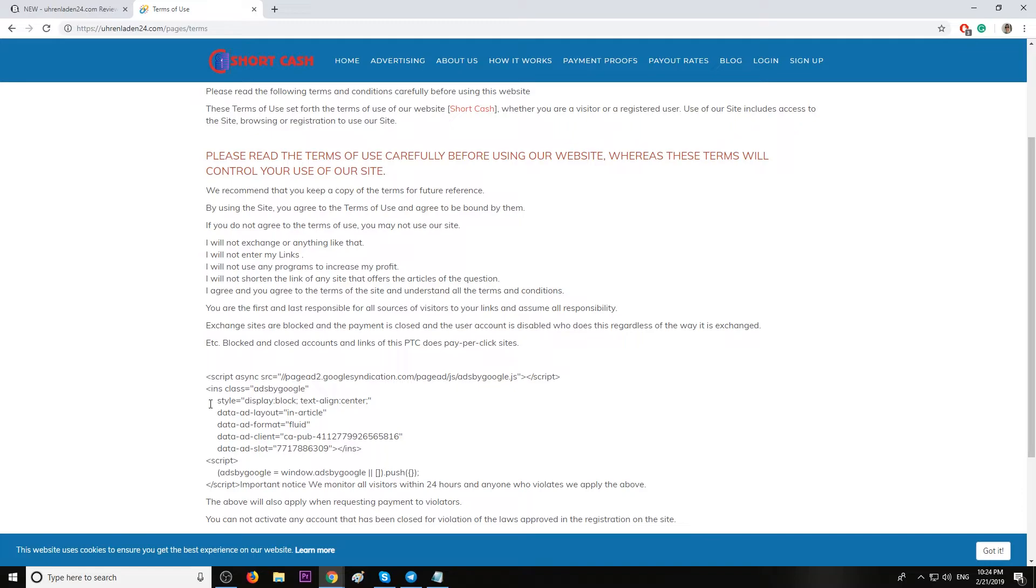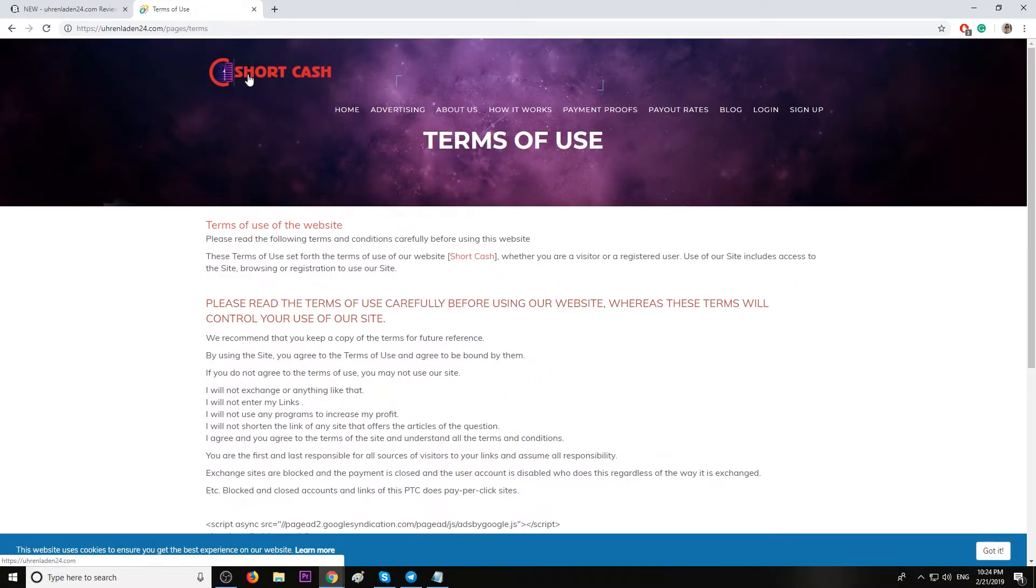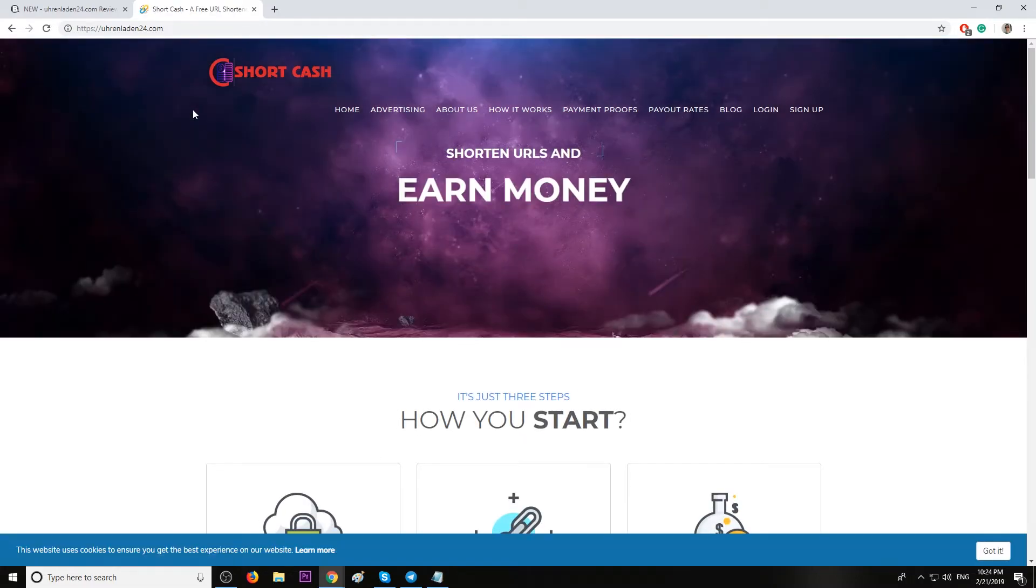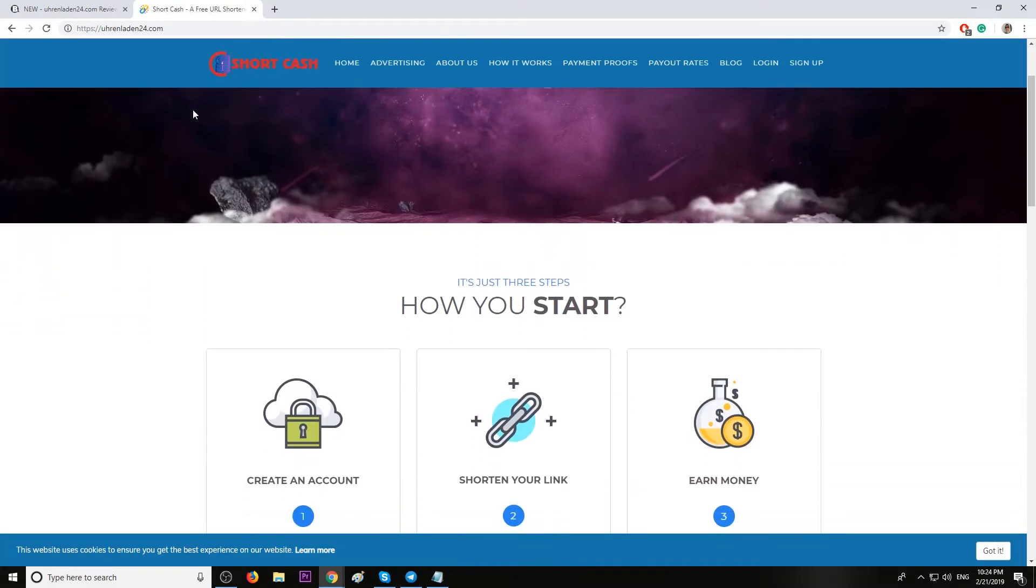This is the website, guys: URLladen24.com.